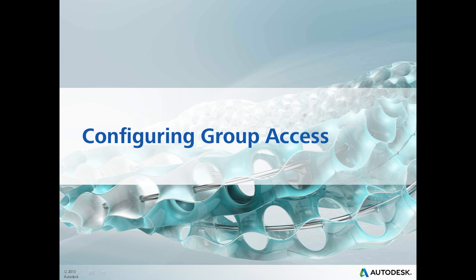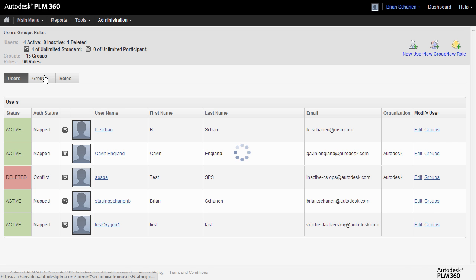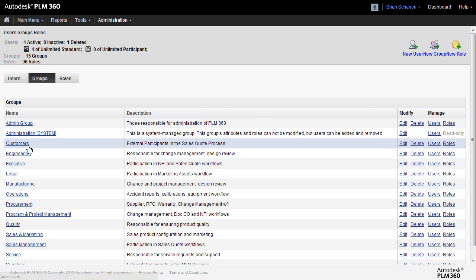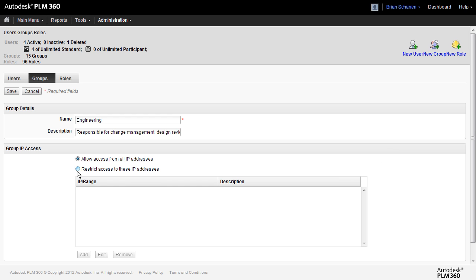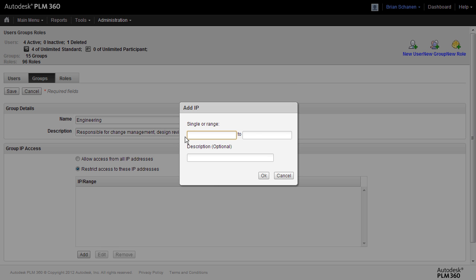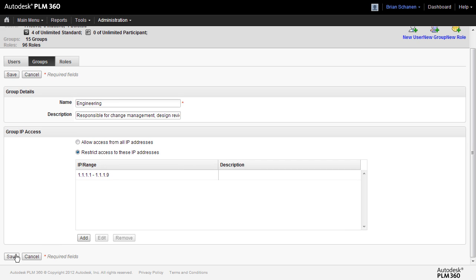Let's take a look at how we configure group access for IP whitelisting. IP whitelisting is available through the Administrations menu and the Users, Groups, and Roles area. Once in here, click on Groups and identify the group that you'd like to impose whitelisting onto. Click on Edit from the right side, and once in here, click on Restrict access to these IP addresses. Type in a sample range and click OK. Be sure that you click Save, and this will save these changes to this particular group.